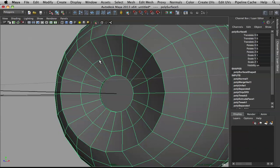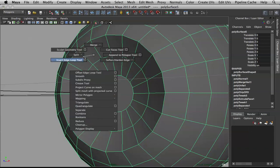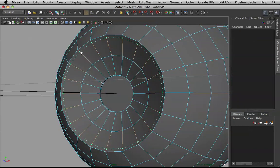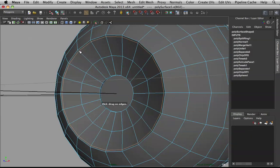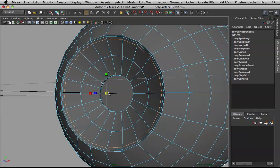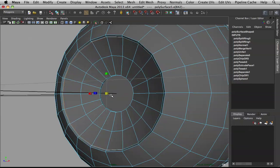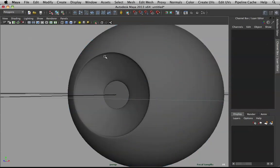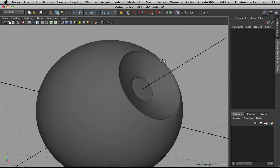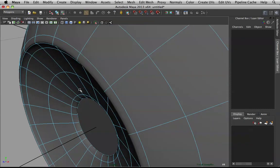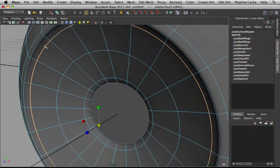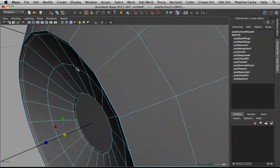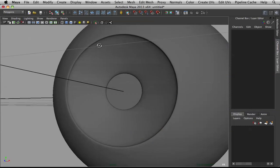Let's get into shading — but first we have to fix the model. Let's insert edge loops to tighten things up. I'll put an edge loop here and here. For this edge loop I want to scale it up a bit, and as you can see it adds a nice rim. I'm a big fan of that.